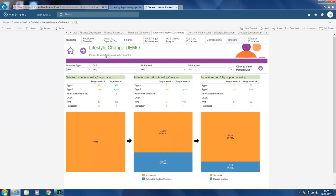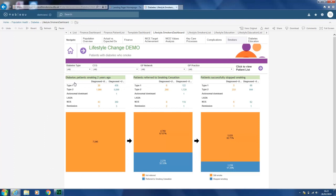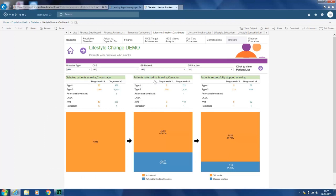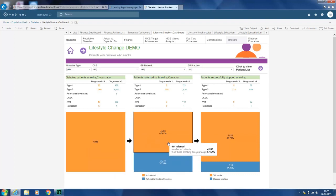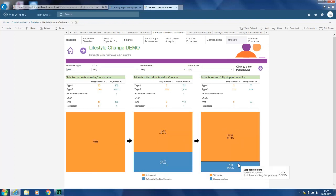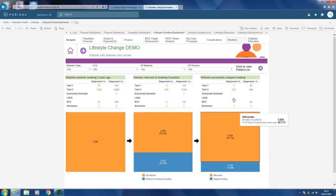The next page is lifestyle change, covering those that are smokers with diabetes. It lets you know in more detail those who have been offered smoking cessation and those who have successfully stopped smoking as a result of undergoing the smoking cessation programme. Hovering over lets you see those that have not been referred and get a cohort, and those that have been referred, so you can know your total numbers.